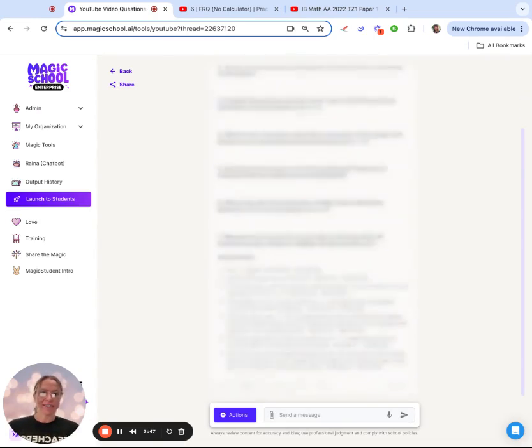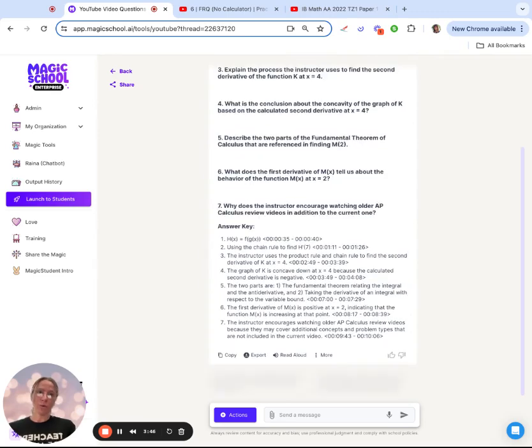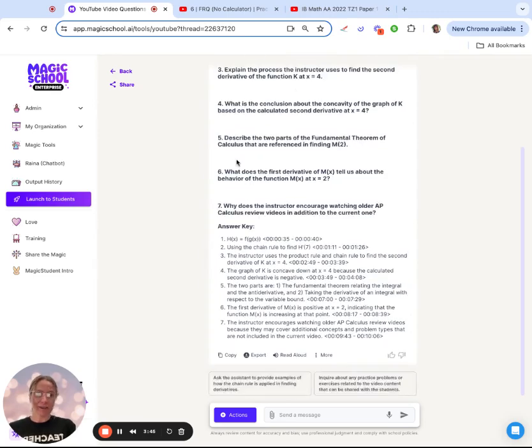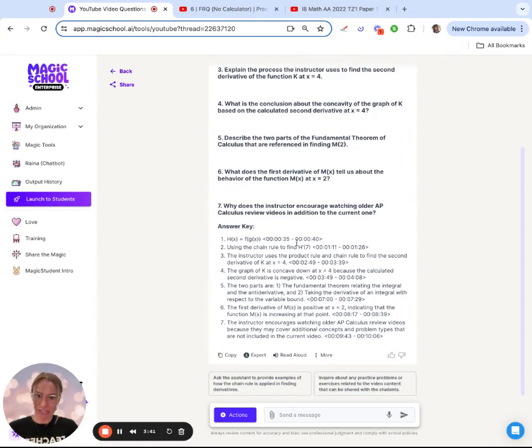And in a matter of seconds, I not only have my seven questions, but I have an answer key and where to find that specific answer in the video just in case the student is struggling.